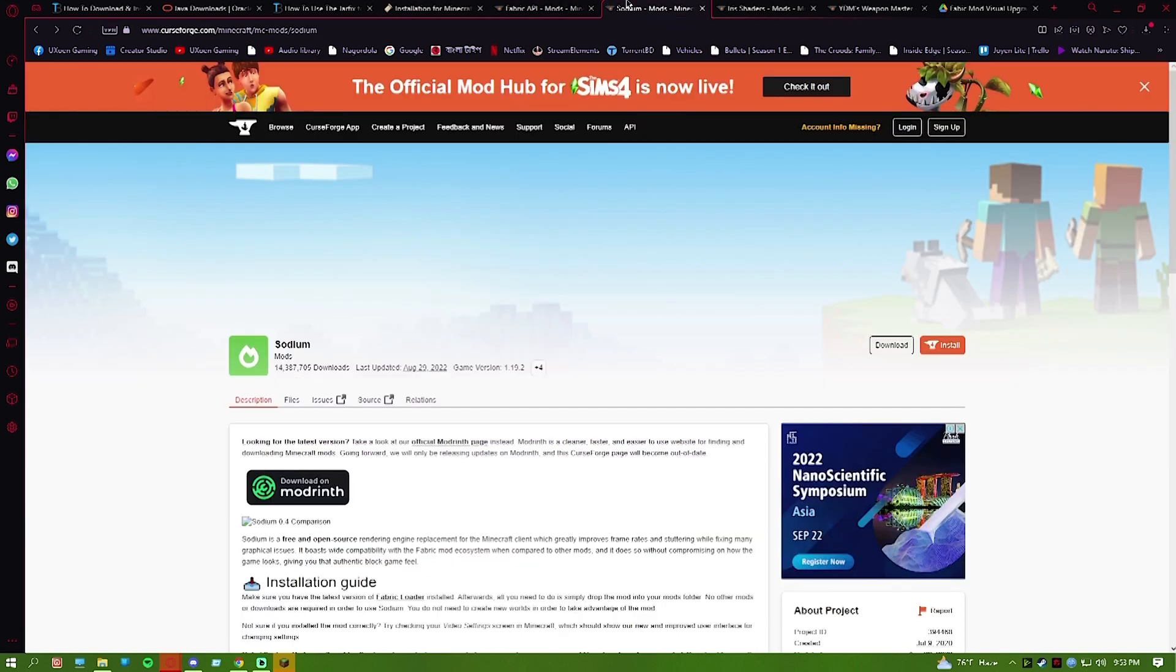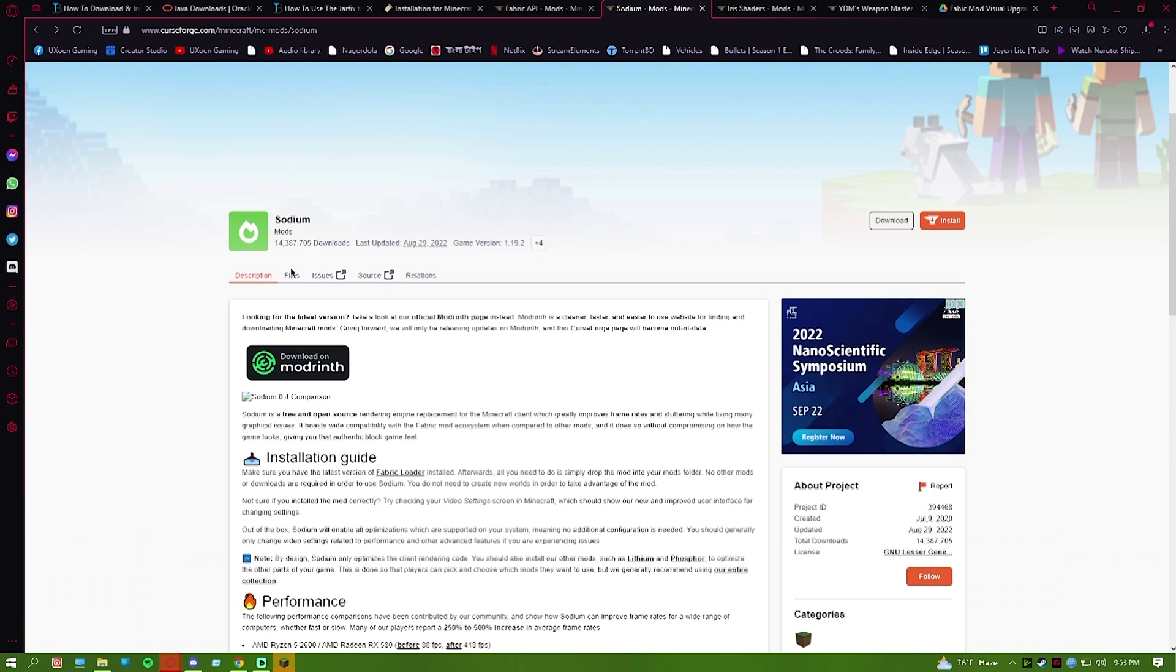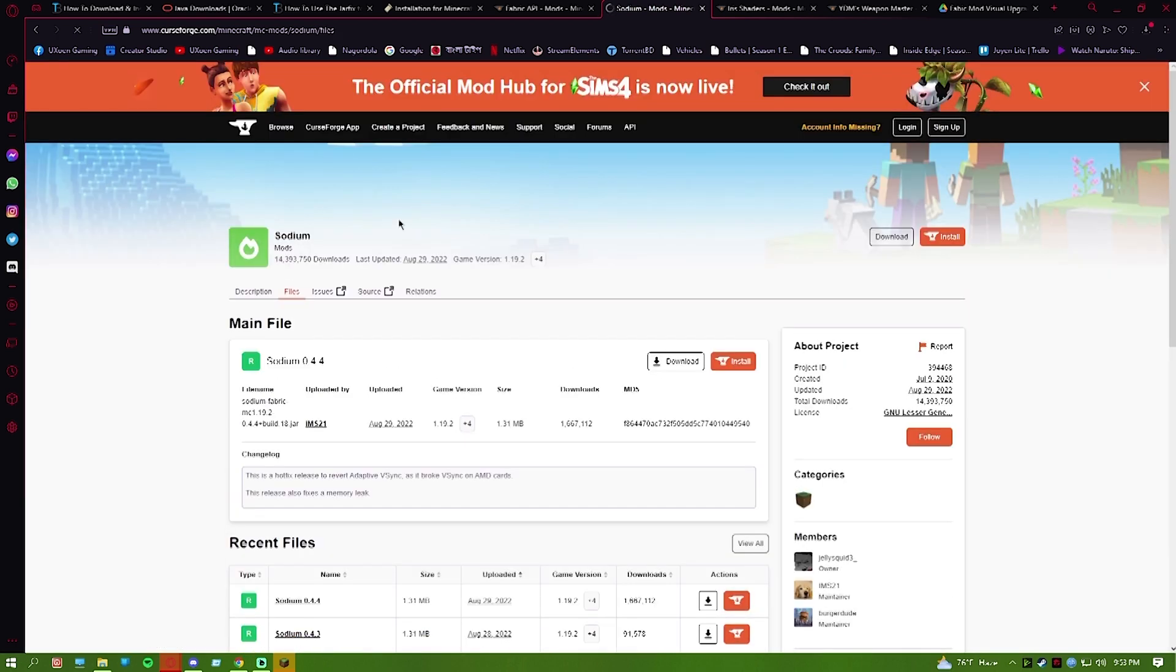Now let's head on for some more mods. Go to the Sodium website. Sodium download will give you better performance and better optimization.